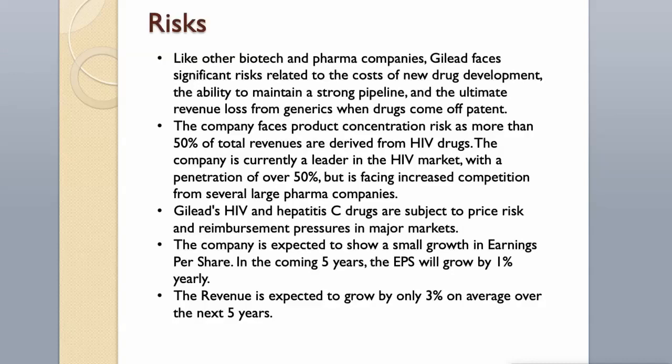The company is expected to show a small growth in earnings per share. In the coming five years, the EPS will grow by 1% yearly. The revenue is expected to grow by only 3% on average over the next five years.